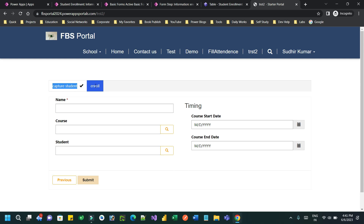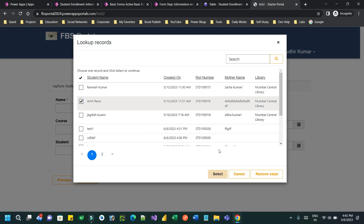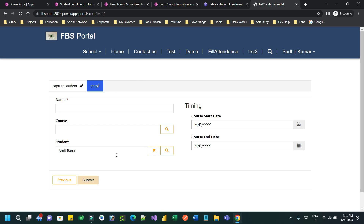My requirement is that in the enrollment form I don't want the student field to be displayed, because in the model-driven app the user can manually select a student, creating the enrollment record for that student. But when working in a multi-step form, we are already capturing the student information in the first step, so why would the user need to choose a student again? There is a chance the user could select wrong student information. My business use case is that the same student just created in the database should be used.